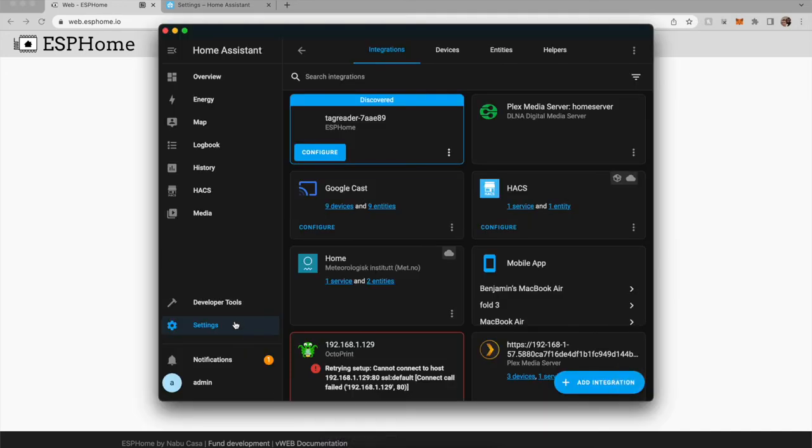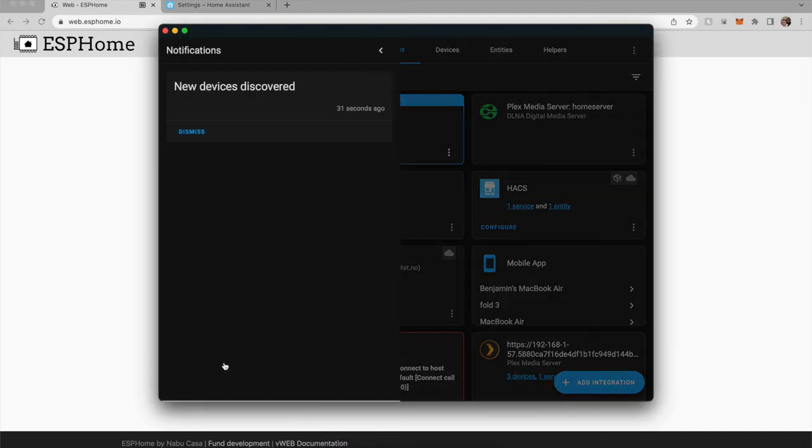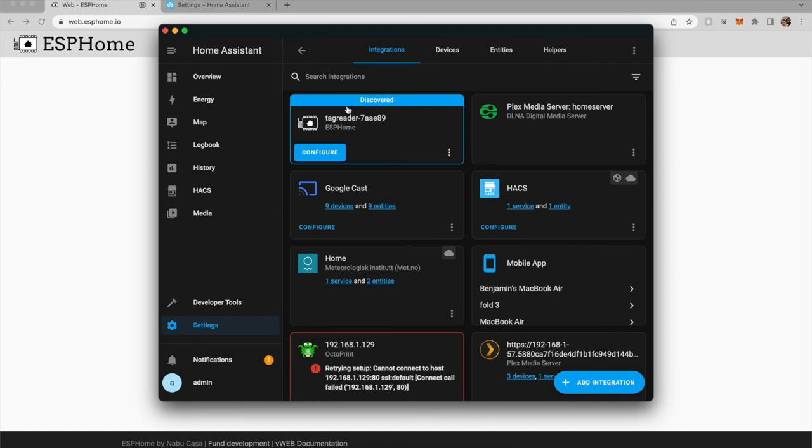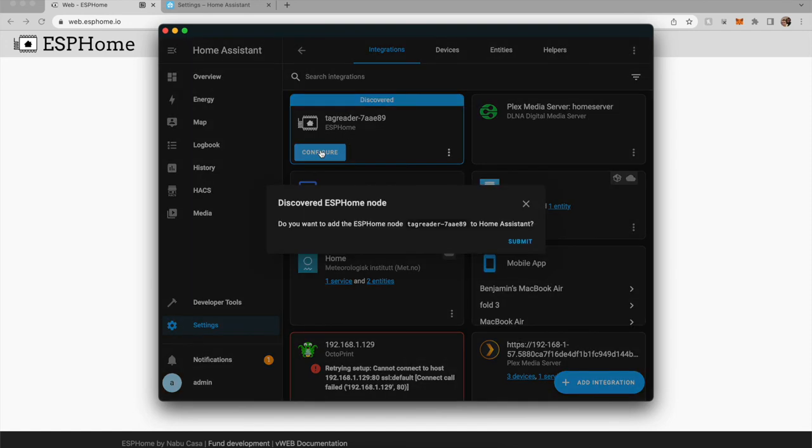And in Home Assistant, one new thing. Check it out. Here's my Tag Reader. We can configure it.